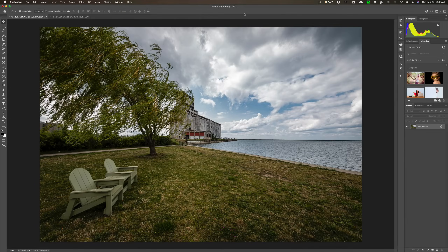Hey guys, this is Anthony Morganti. I am MrPhotographer.com. Today we're going to talk about a little used filter in Photoshop called the Adaptive Wide Angle filter, which is very useful when you shoot with a wide angle lens.